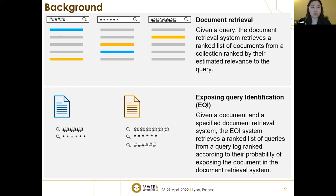Here's a simple illustration. If you see the blue document here, it is ranked first for the first query and ranked fourth for the second query. Therefore, if we are asking the exposing queries for this blue document, the first is the first query and then the second query.